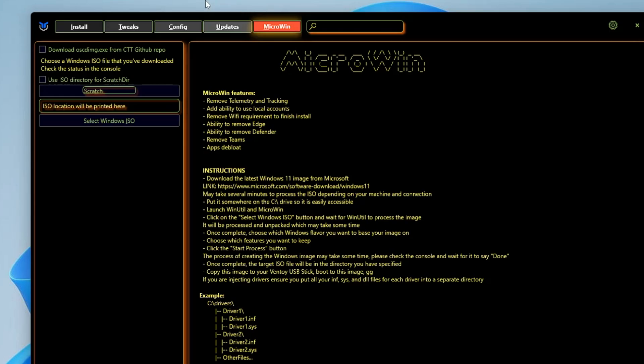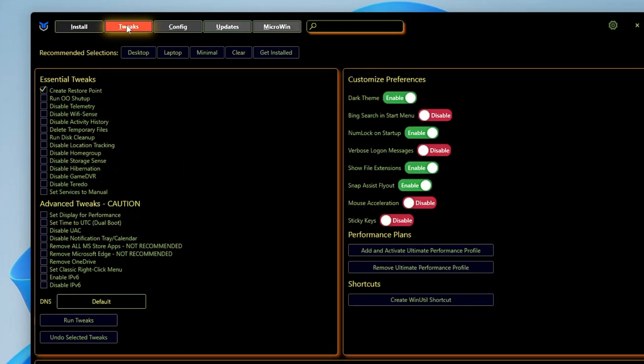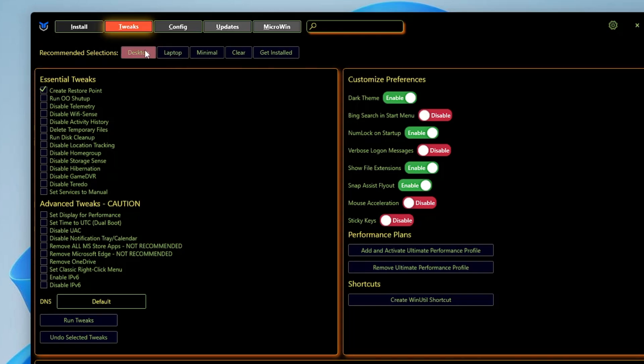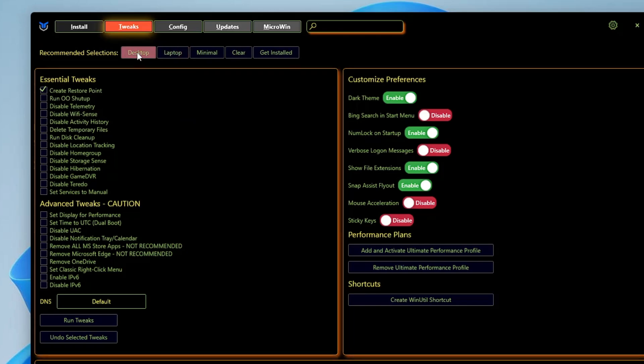In this video we will be discussing the Tweak section. You will have to click on the Tweaks section here. On the top you will find some recommended selections for desktop or laptop, so depending on whether you're using a desktop or laptop, you will have to click on it.